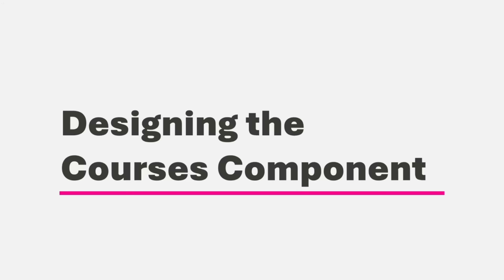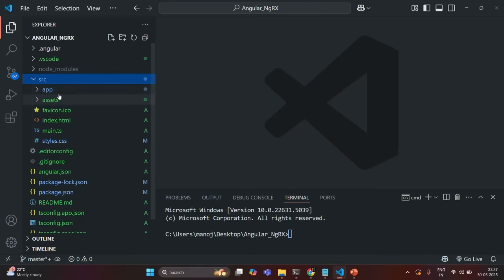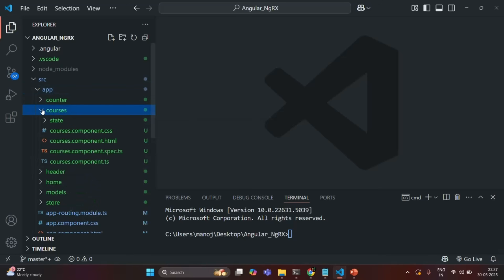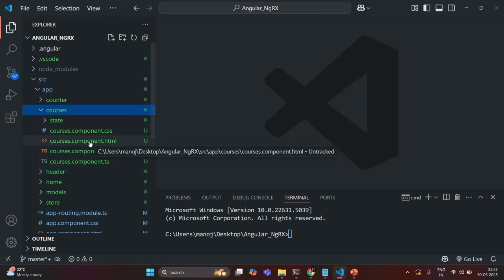Let's go to VS Code and go to the source folder. In there, let's go to the app folder. In here, you will see that we have this courses folder, inside which we have files related to the courses component. So here, I'll go to coursescomponent.html.